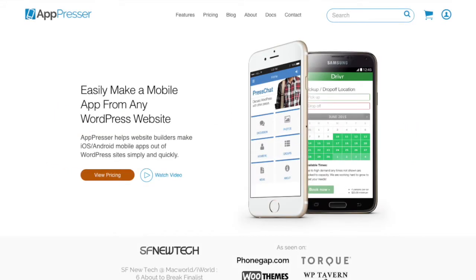Hello, this is John from AppPressor and today I'm going to give you an introduction to the AppPressor product and how it can be used to create a mobile app from your WordPress website.